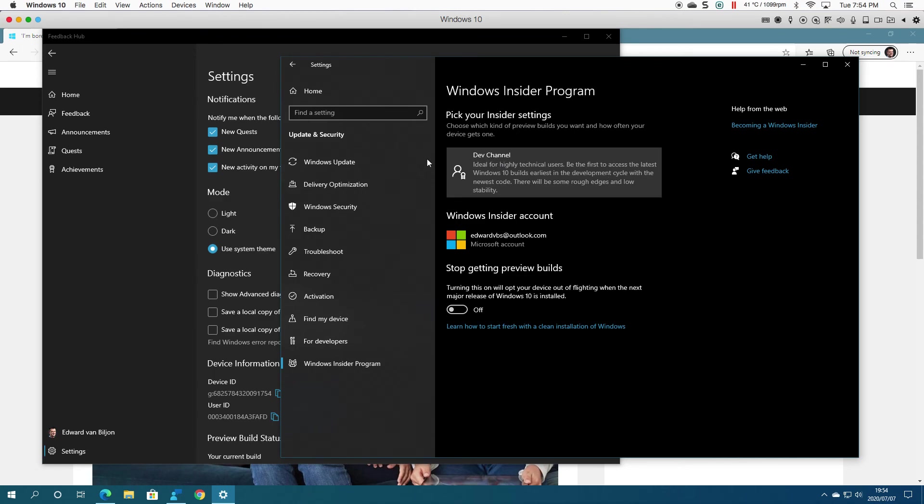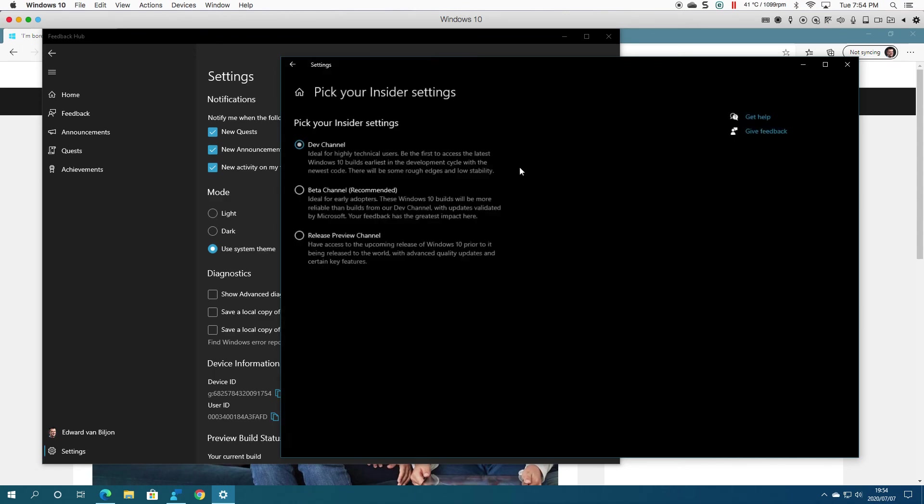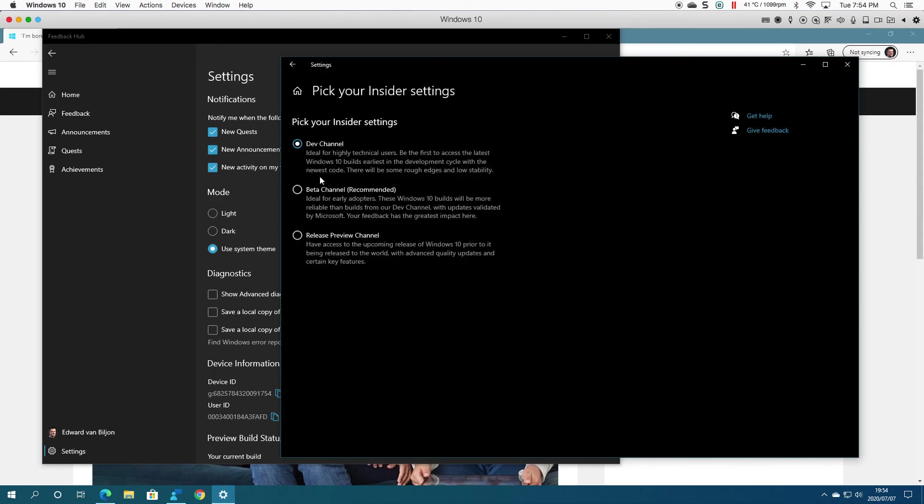That's for newer features. And then Release Preview Channel gives you access to upcoming releases of Windows 10 prior to being released to the world. Obviously, I'm on the Dev Channel.